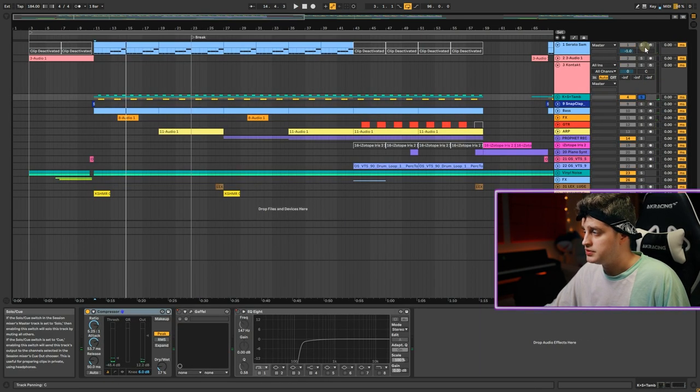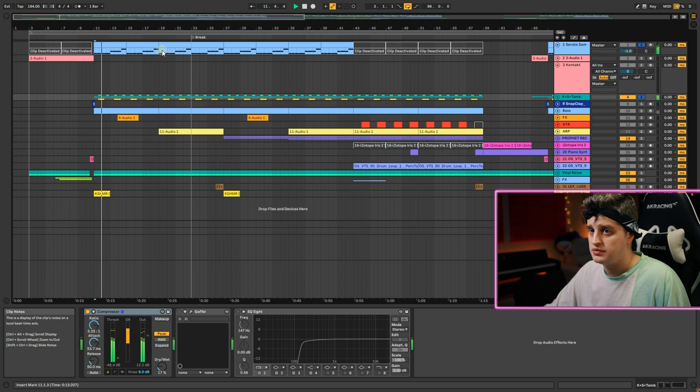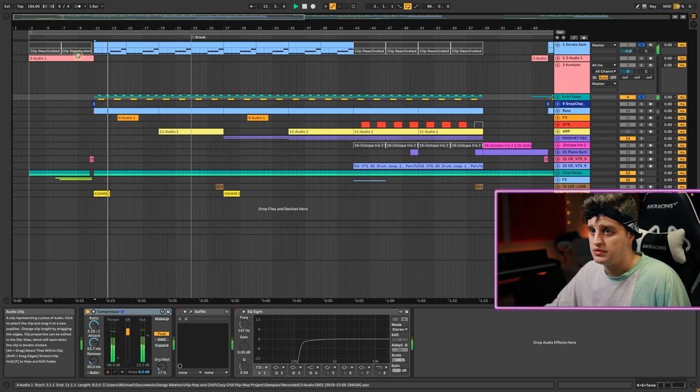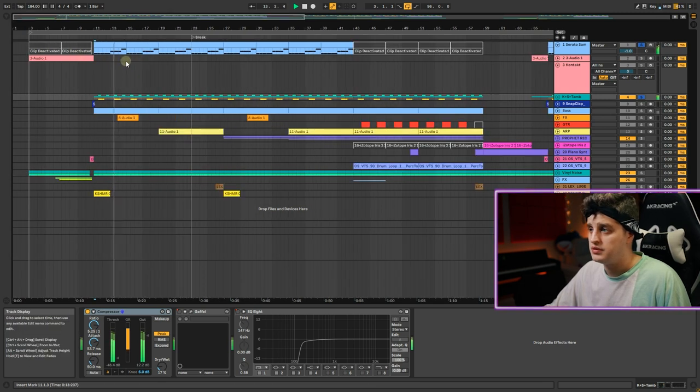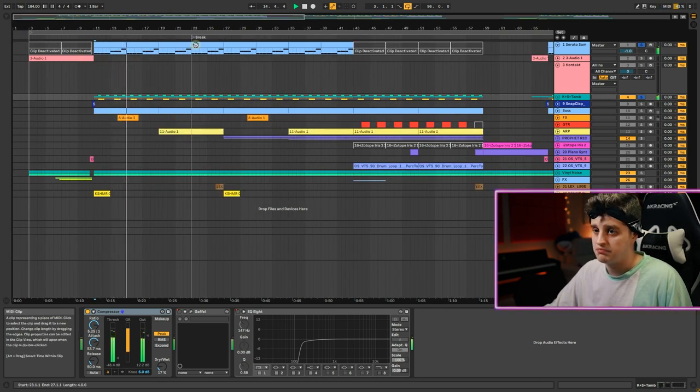Now we have our main beat. Let's listen with the sample. And what do we need now? We need the bass.